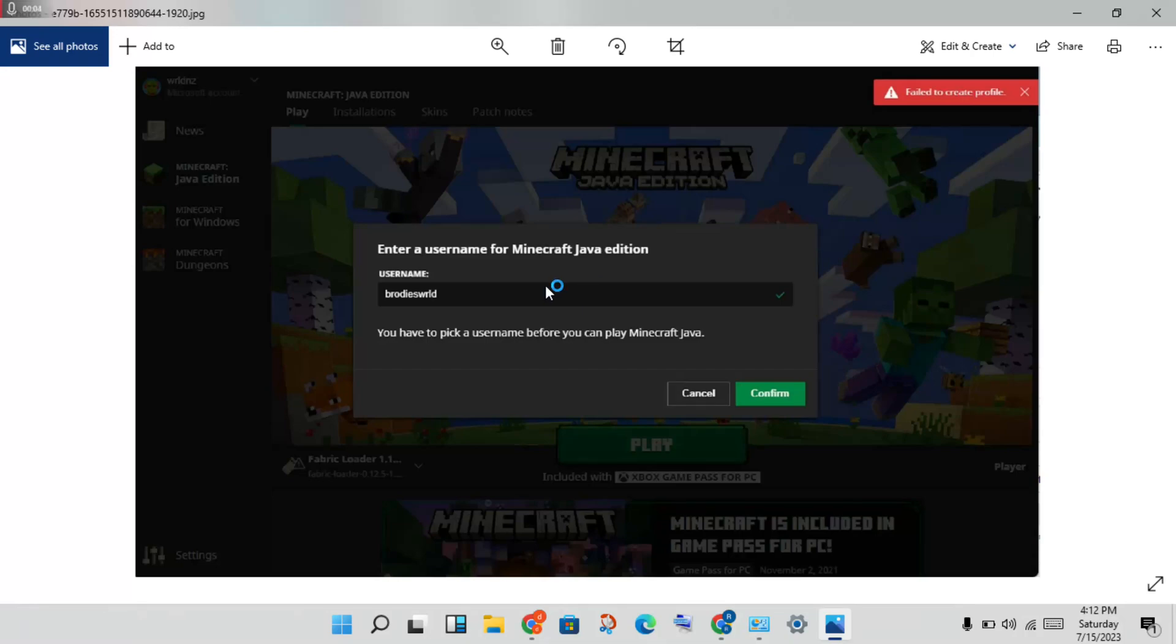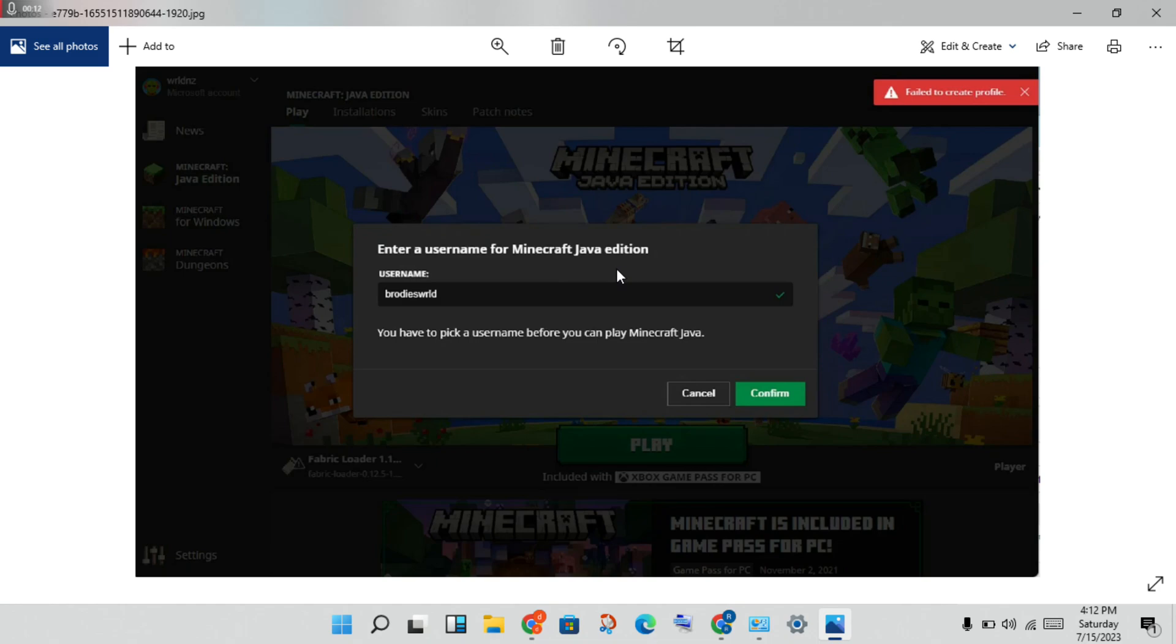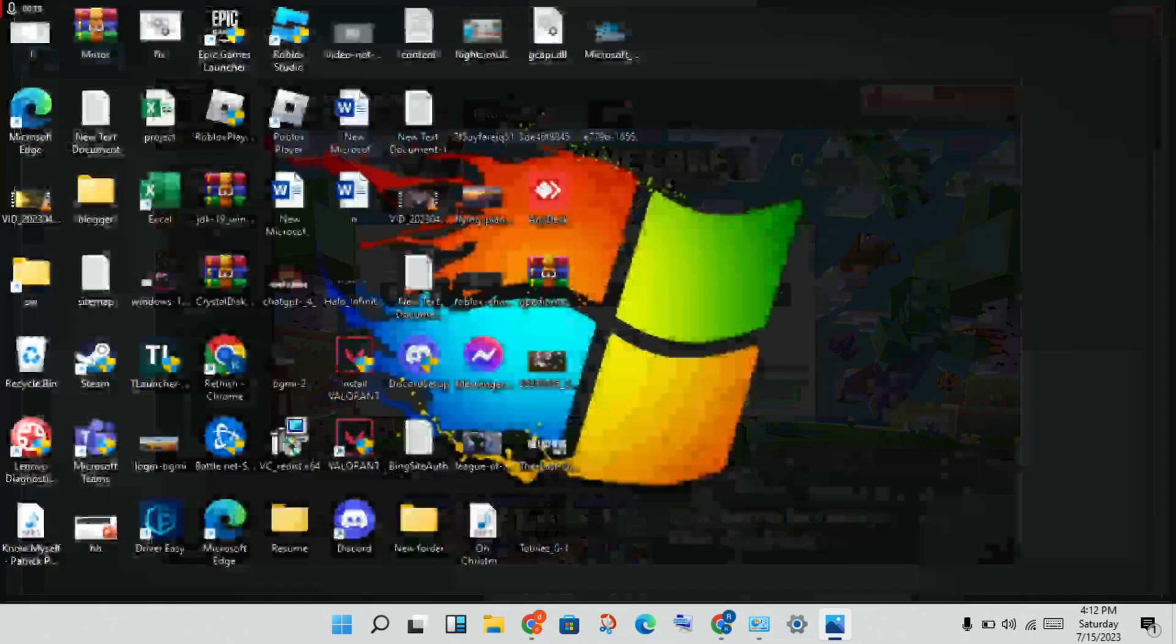Hello guys, welcome to my channel. How to fix this failure to create profile? This is the Minecraft Java Edition problem. This is a basic problem, so stay with me to solve this problem. Okay, then proceed step by step, we will solve this.